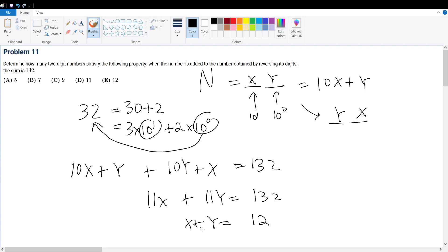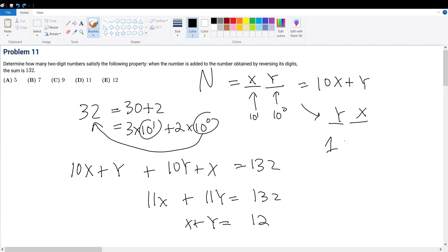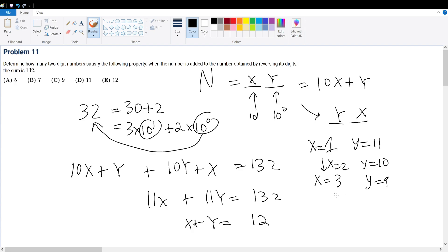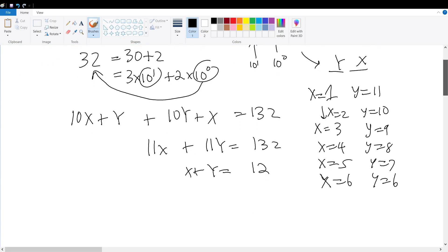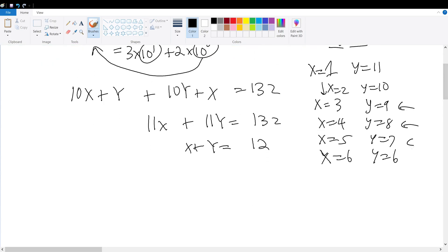We're trying to find how many distinct two-digit numbers satisfy this. Let's start from x equals 1. Remember, x can never equal 0, because if x equals 0, the number becomes just y — a one-digit number. If x is 1, then y must be 11, which doesn't work since y must be a single digit. If x is 2, y equals 10 — also invalid. So x equals 3 gives y equals 9, our first valid solution. We also have x equals 4 with y equals 8; x equals 5 with y equals 7; and x equals 6 with y equals 6. That's 4 pairs, but we can also reverse the digits for the first three pairs — giving 3 more numbers — while 66 reversed is still 66. So we have 4 plus 3 equals 7 total numbers. Our final answer is choice B.